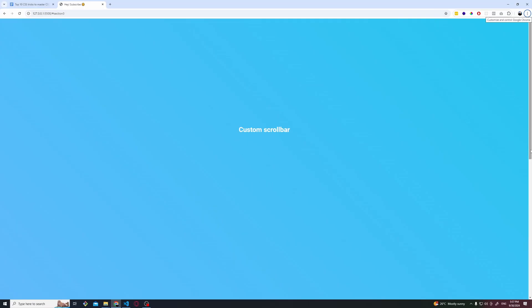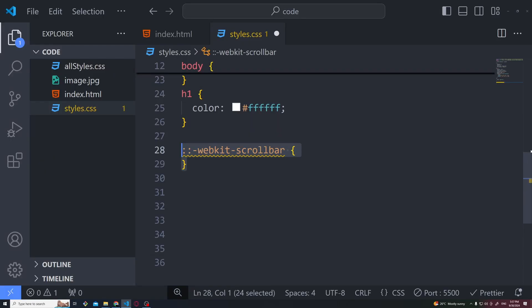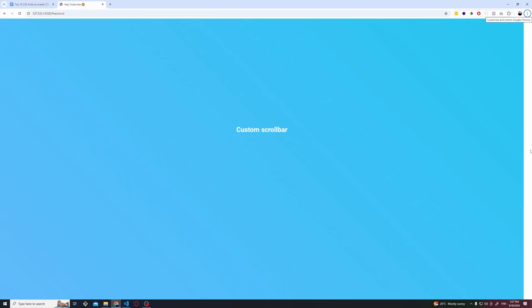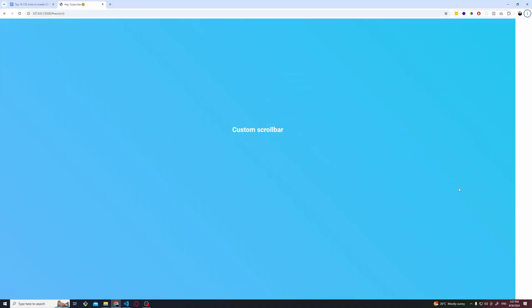This can all be done by pseudo classes. So the first thing would be to use the WebKit scrollbar which is how we can set the width. Now in this case I made it really thick just for demo purposes. I can even make it more, I can make it 80.